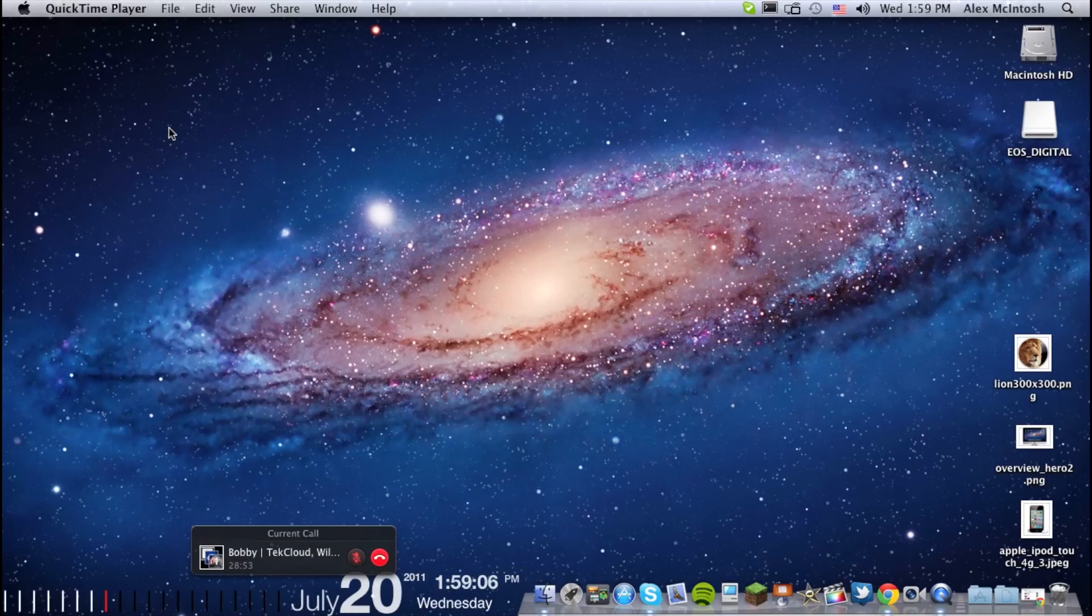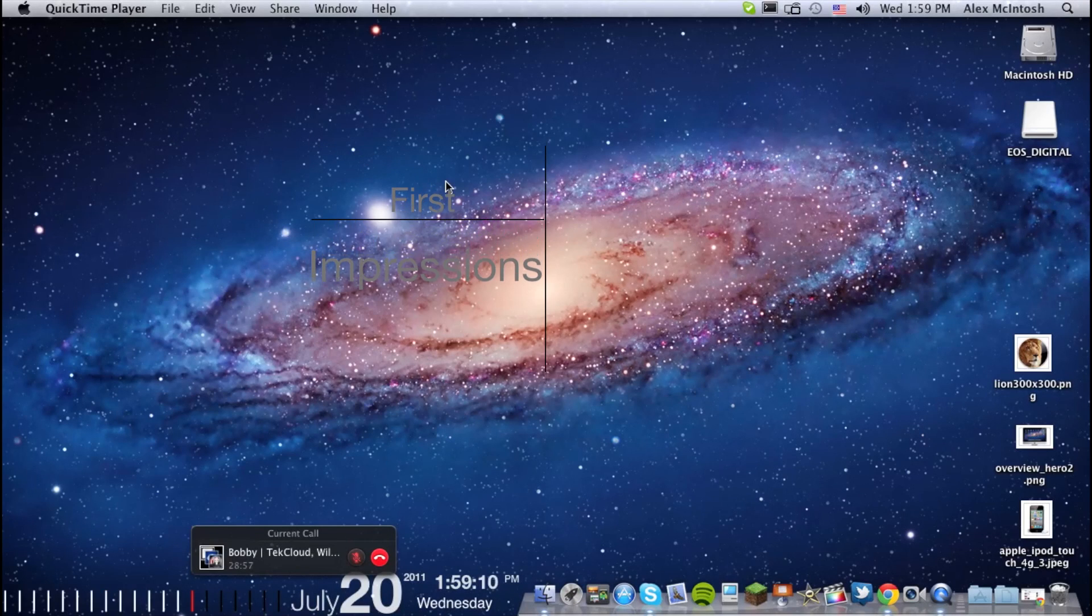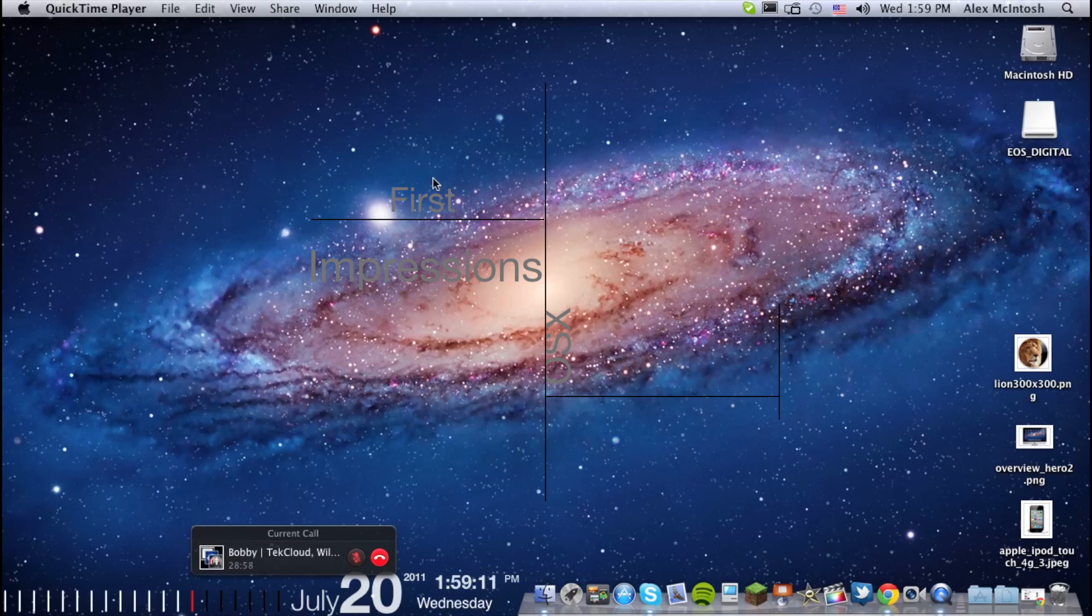This is Eric Tech, and today I'm going to show you my first impressions of OS X Lion.